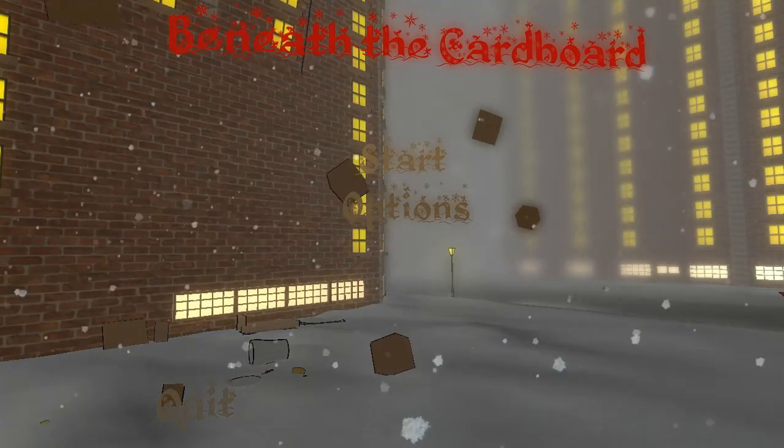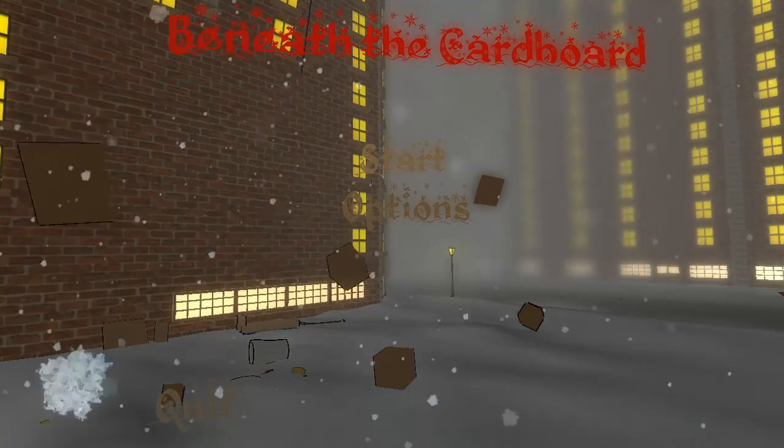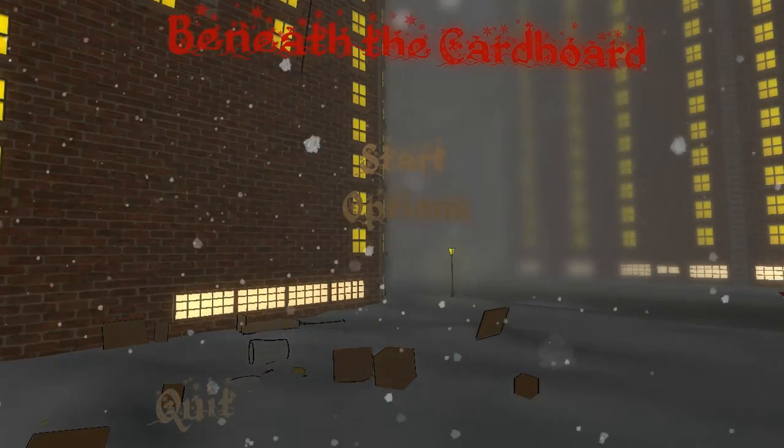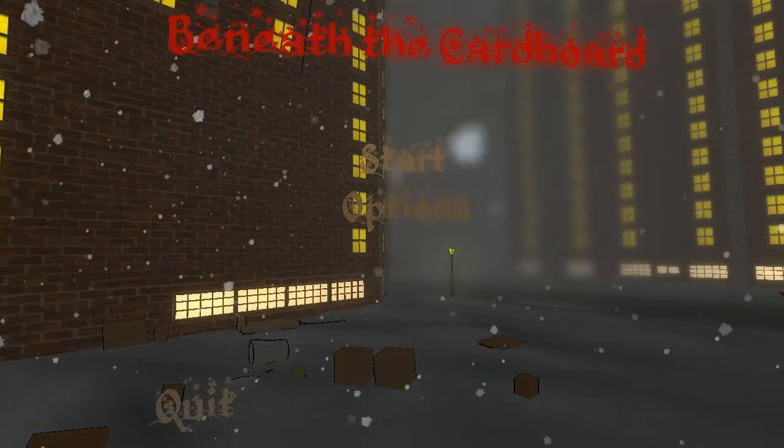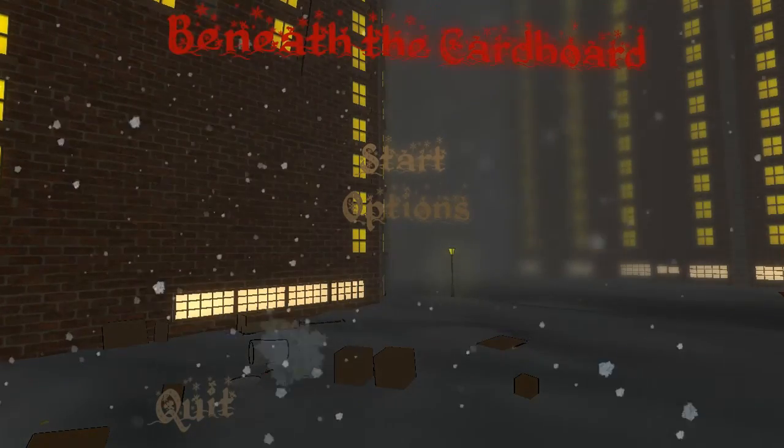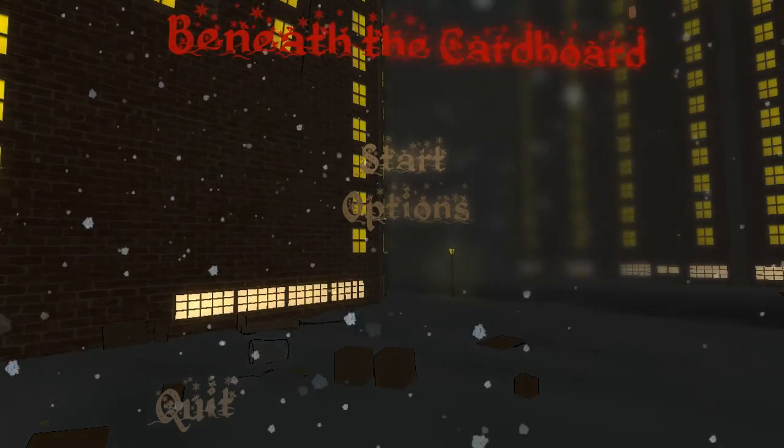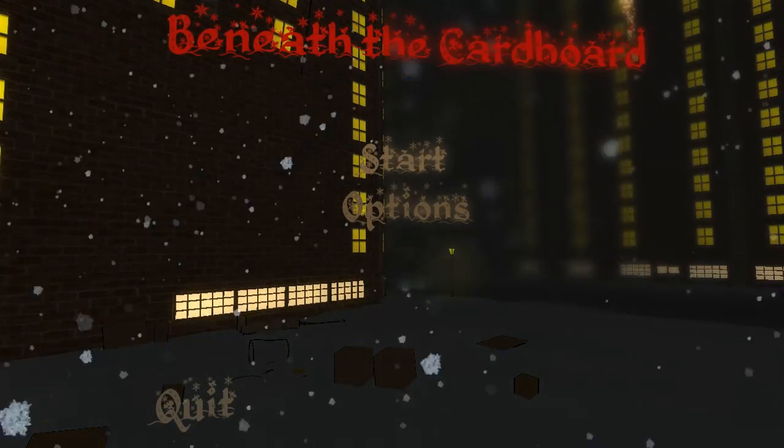Welcome to Beneath the Cardboard. Oh wow, the logo isn't straight. Thank you for pointing that out.